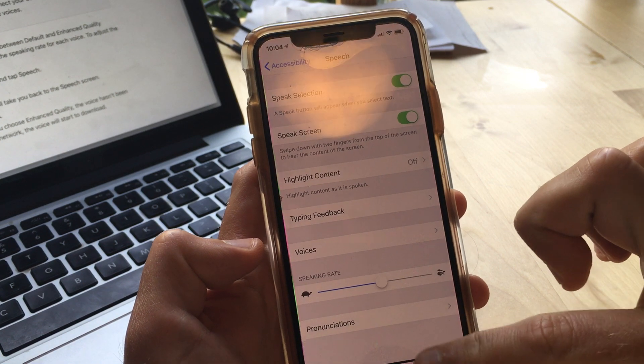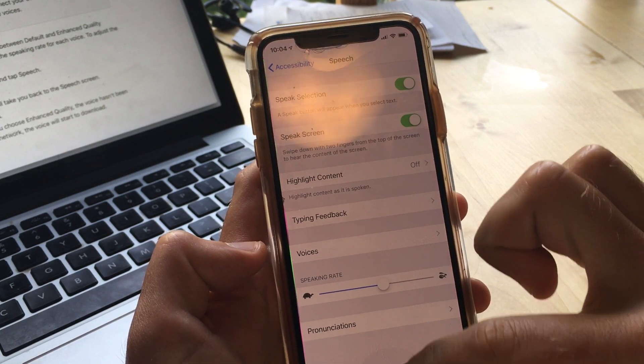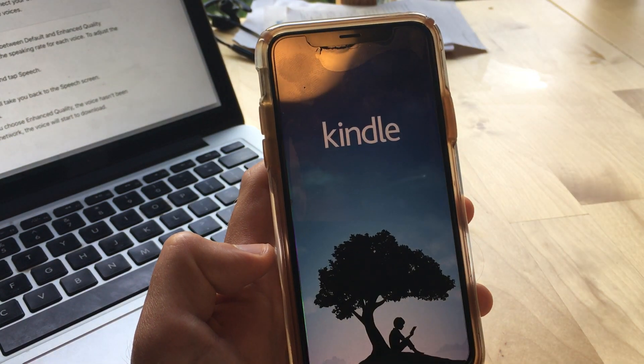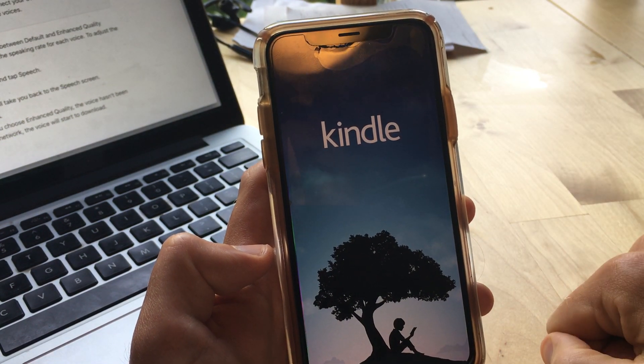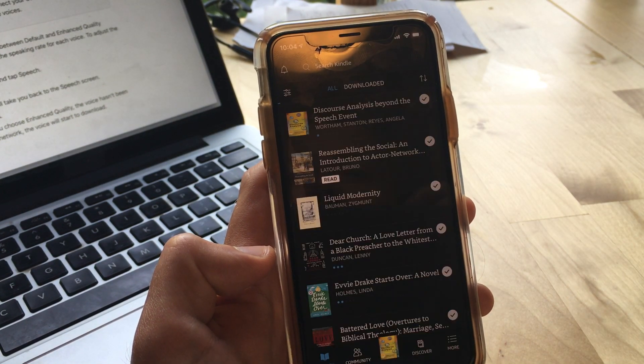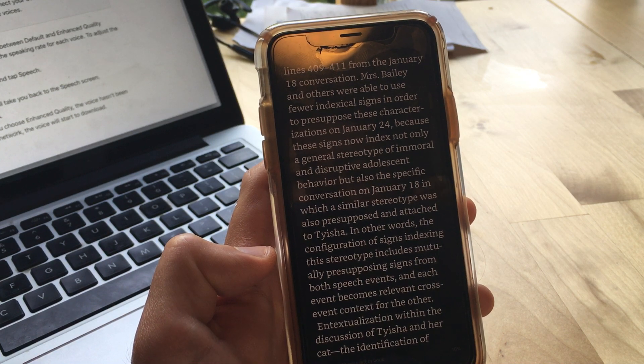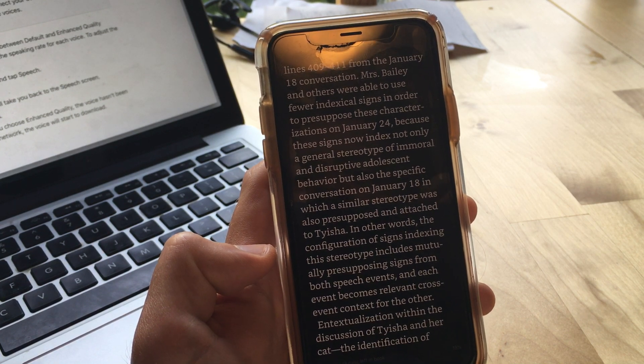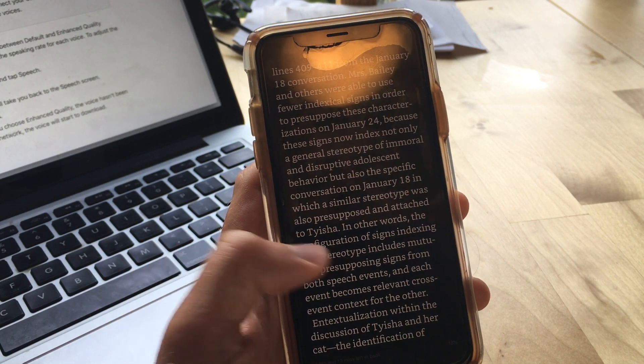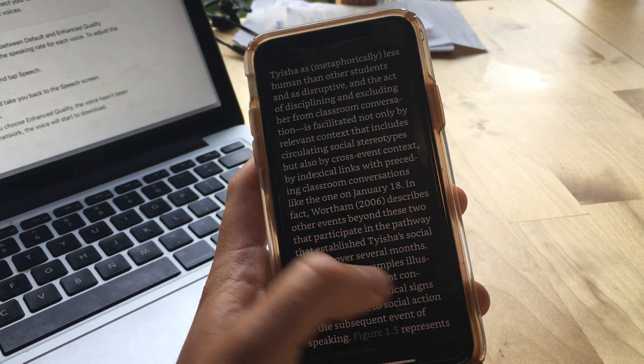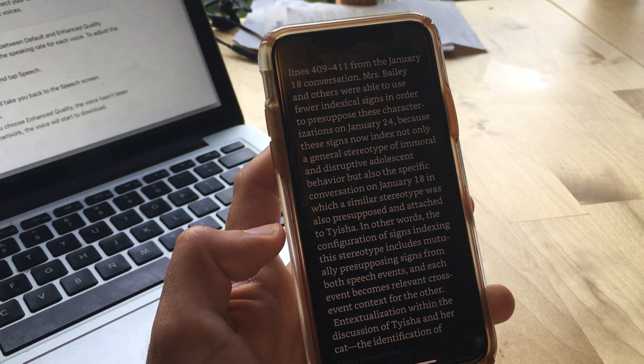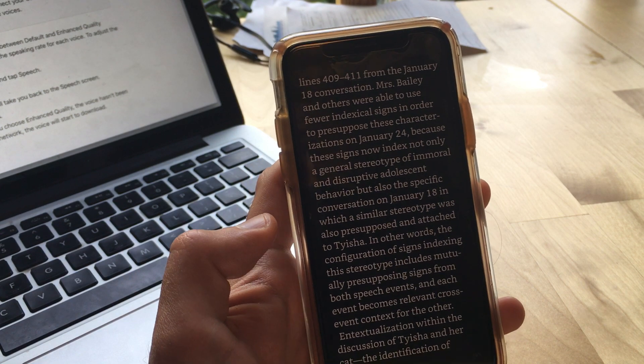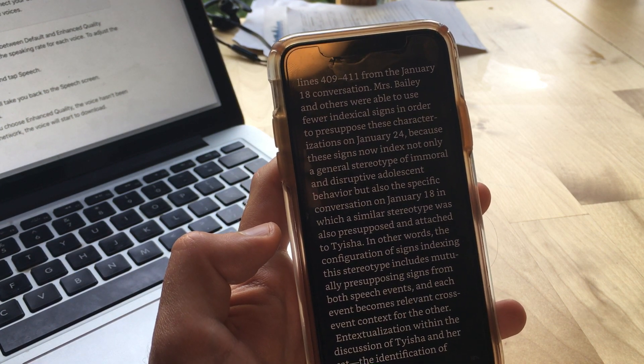Okay, so now let's go into the Kindle app. Right now I'm reading Discourse Analysis Beyond the Speech Event, and I'm 18% of the way through the book. If I want to just continue reading where I left off, I have to do that two-finger swipe move.